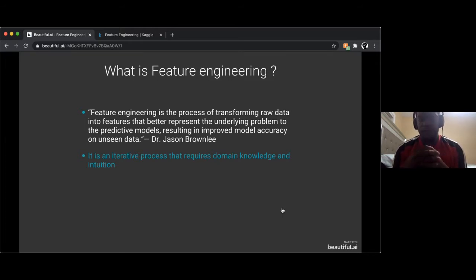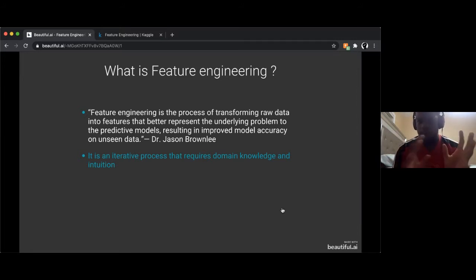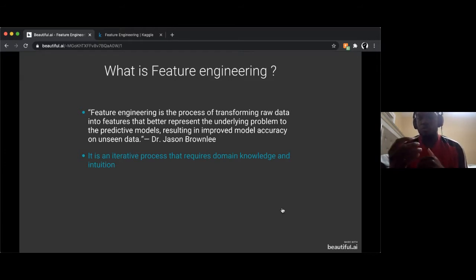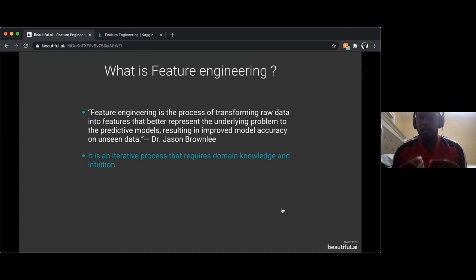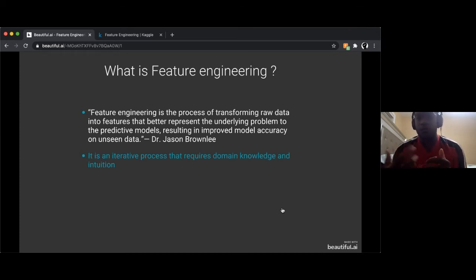It's not that you just encode the features and you're done. It's an iterative process where you do trial and error, and through that you find a good set of features that work well for a model.